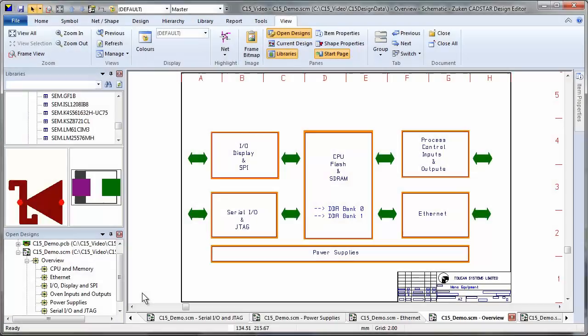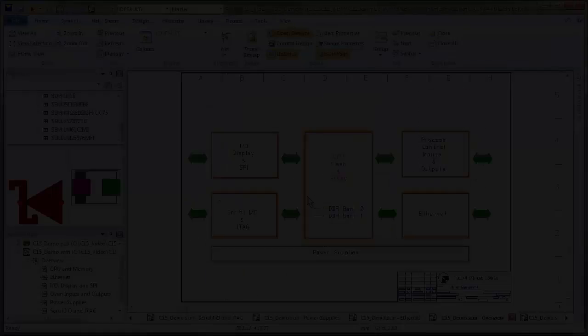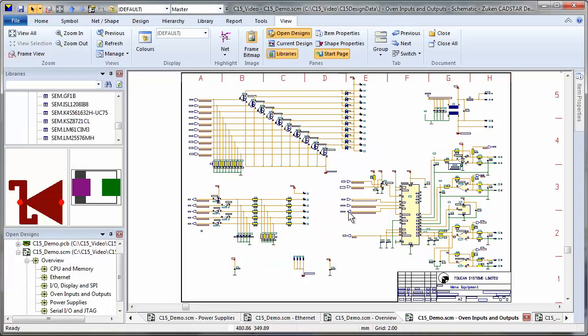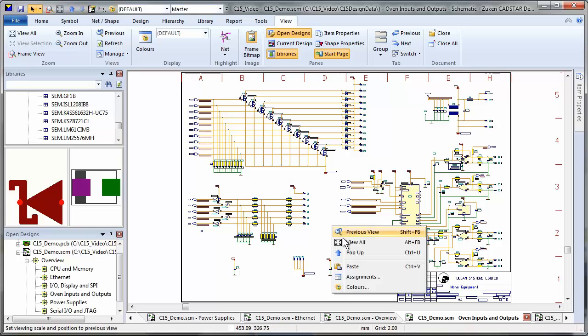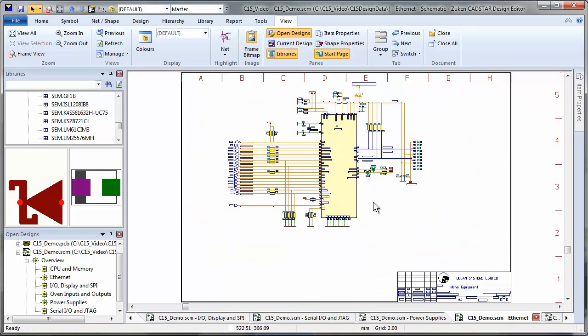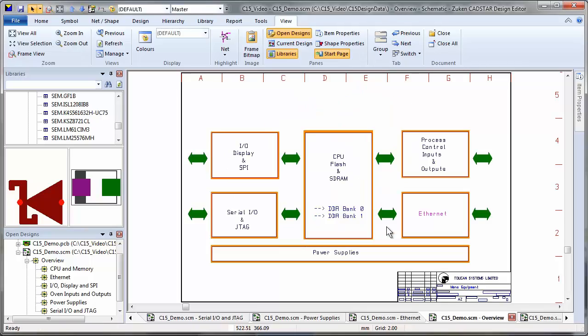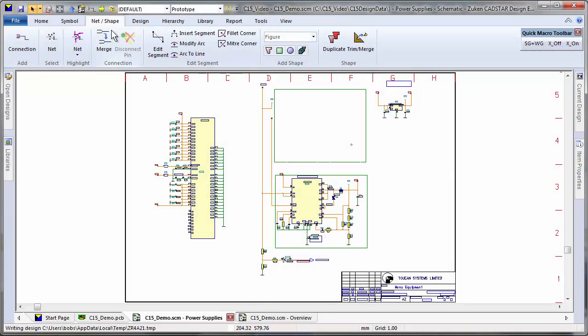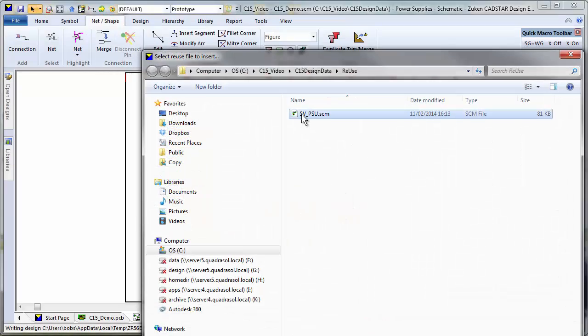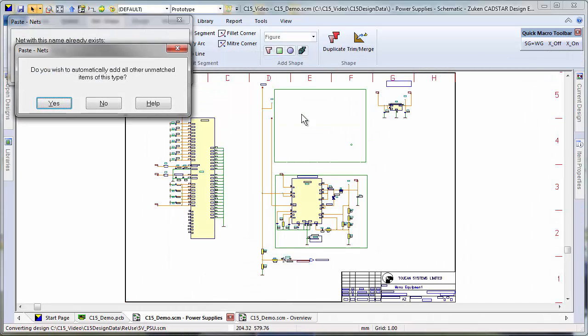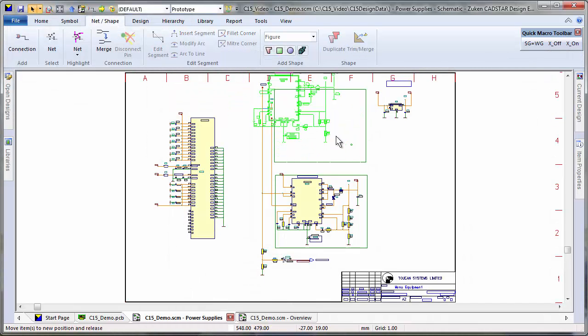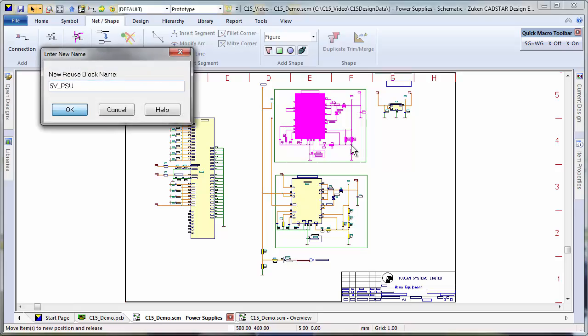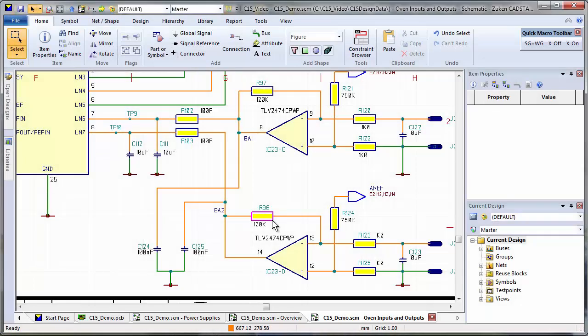CADSTAR schematic capture provides a fast and efficient way to capture your design intent. Simplify navigation and satisfy your project documentation requirements by organizing your design as a flat or hierarchical circuit. Work smarter and faster by reusing proven circuit blocks and sharing them with your design team.